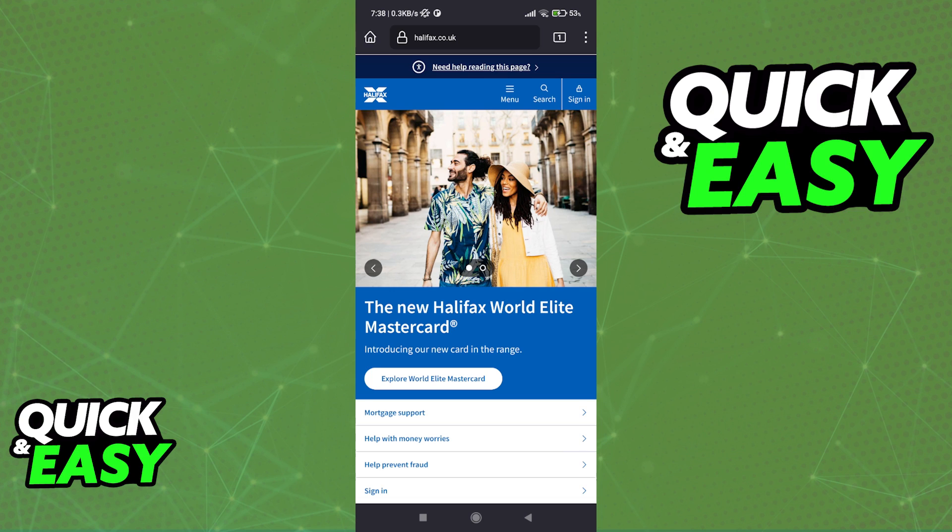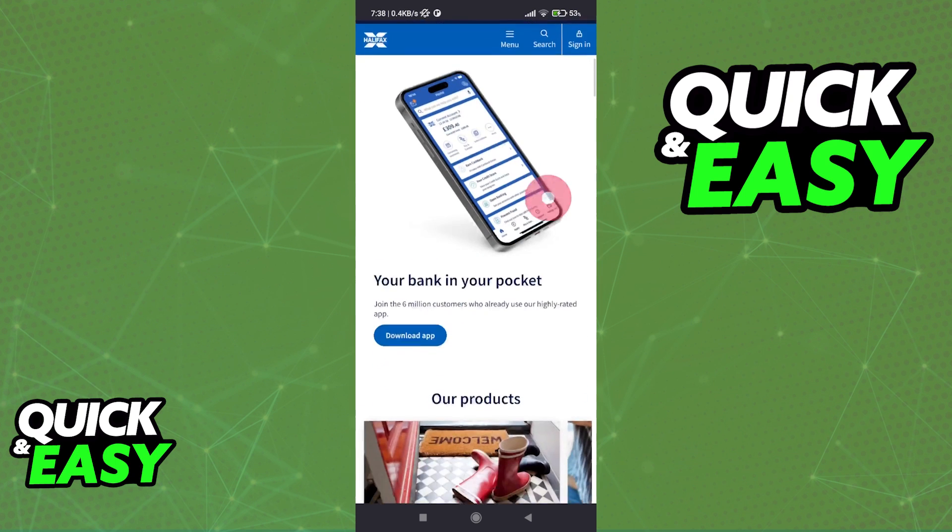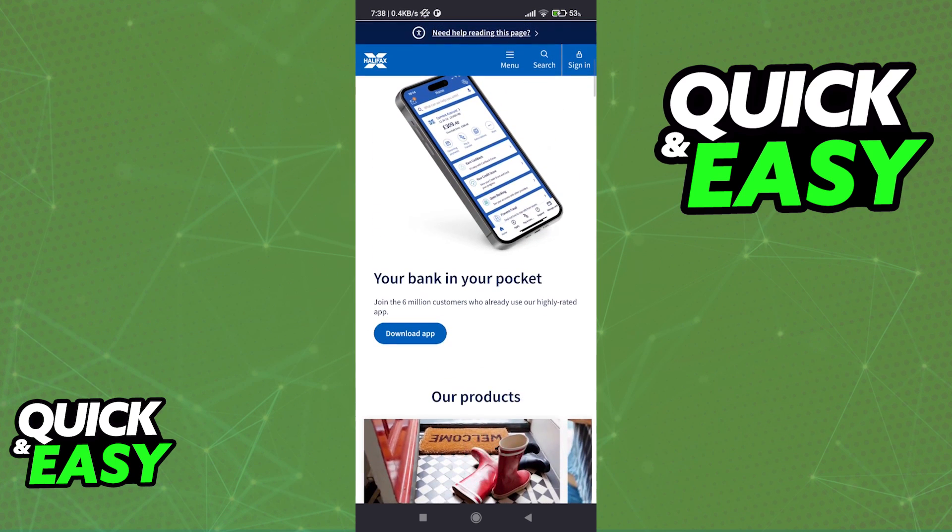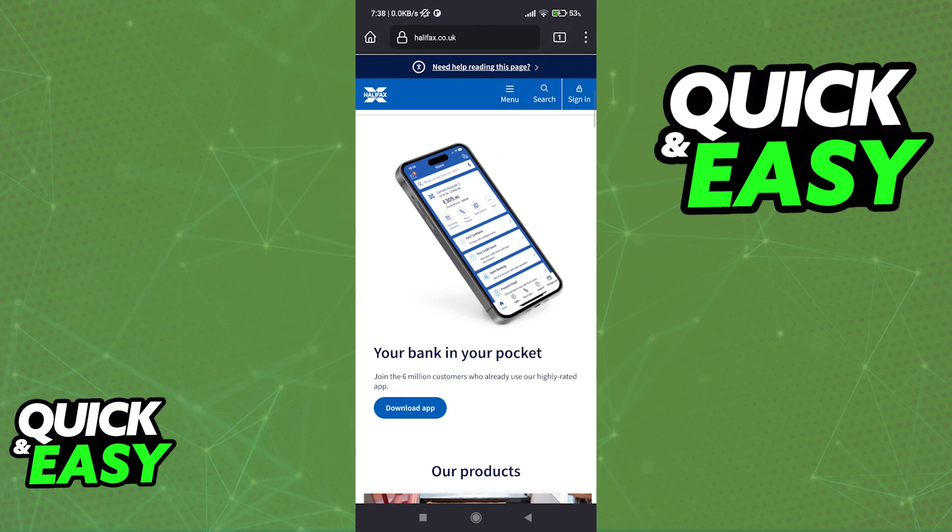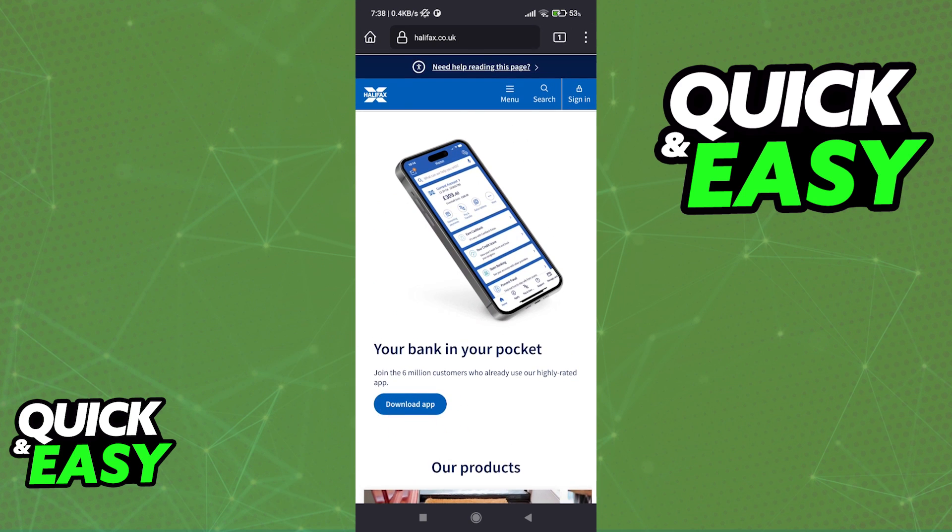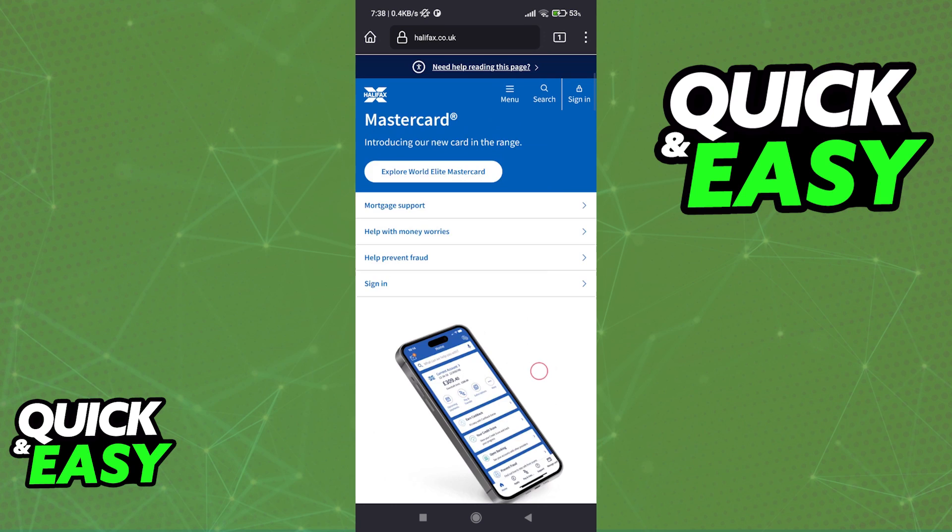You will be able to download their app for Android and iOS devices. You can either go to their website and scroll down and you will see the option right here on the home page, your bank in our pocket. As you can see, they have the option to download the app here.